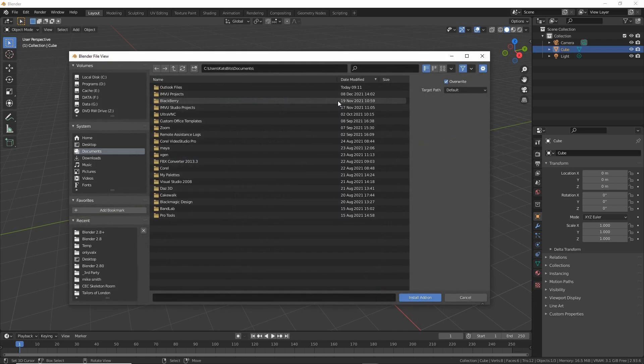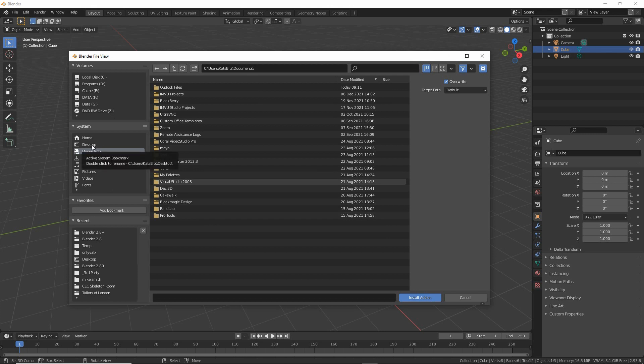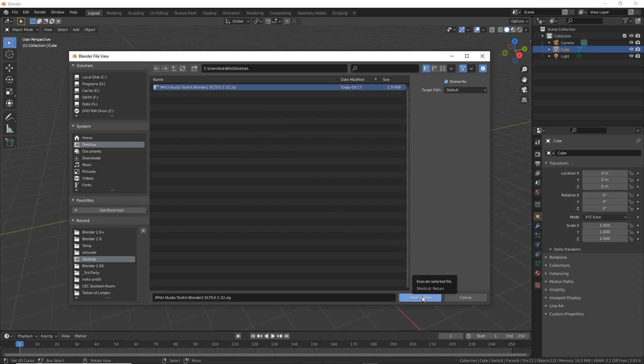Click that and it'll give us a browser. We want to browse to the location where the file is saved. This is the zip file, so we haven't done anything to it other than just dropped it into a folder location, or in this case desktop. Click. There's the file. Select and install add-on.